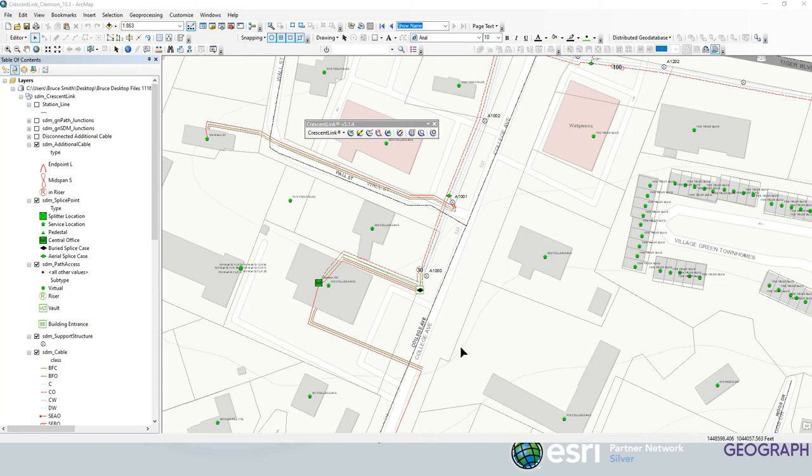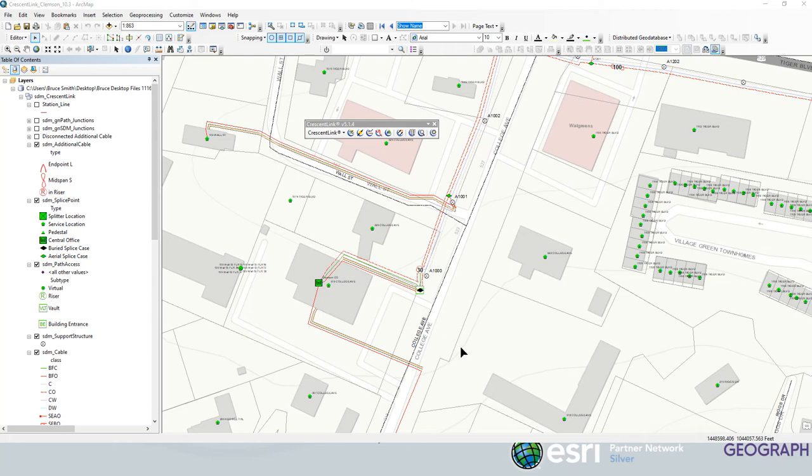Hey everyone, Bruce Smith here with Geograph. So we get asked all the time, how do you model distributed split architecture in CrescentLine? I just want to take a few minutes, go through a quick video with you, show you how we manage and model a distributed split architecture within CrescentLine.